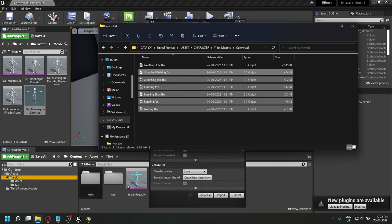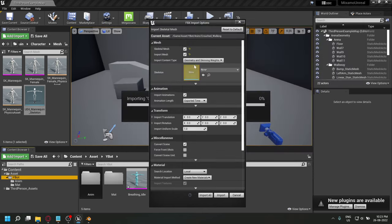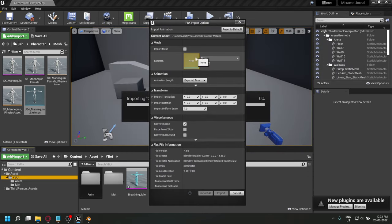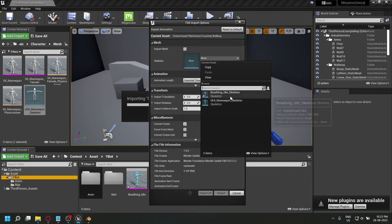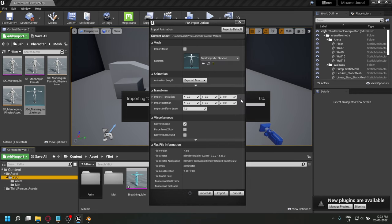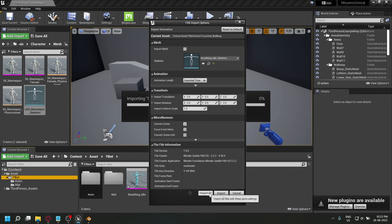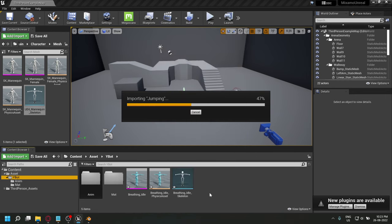Import the rest of the animations in your project. Disable import mesh because these animations have no skin. In the skeleton, select the skeleton for your character. In my case, it's the breathing idle skeleton from the first animation.